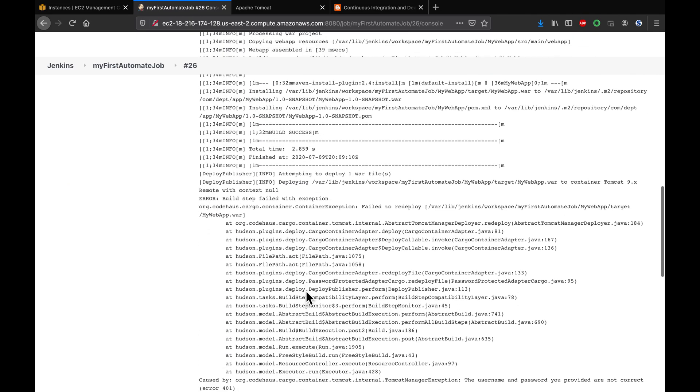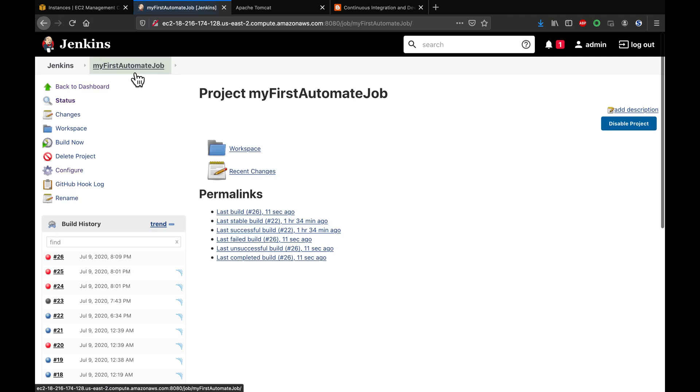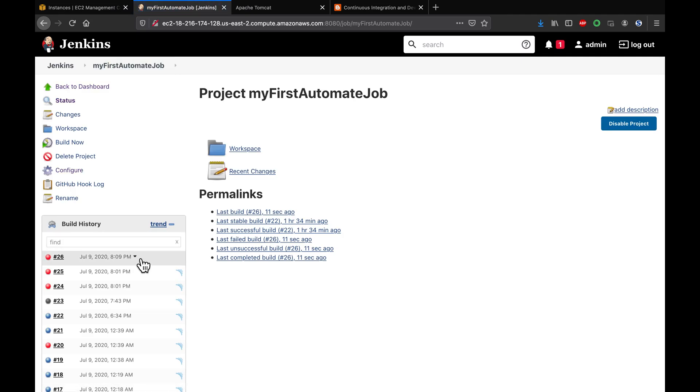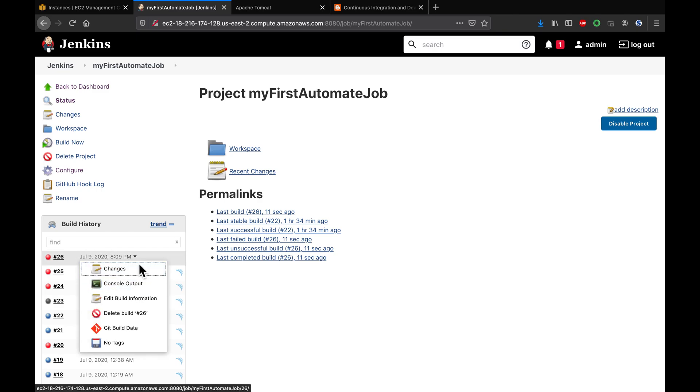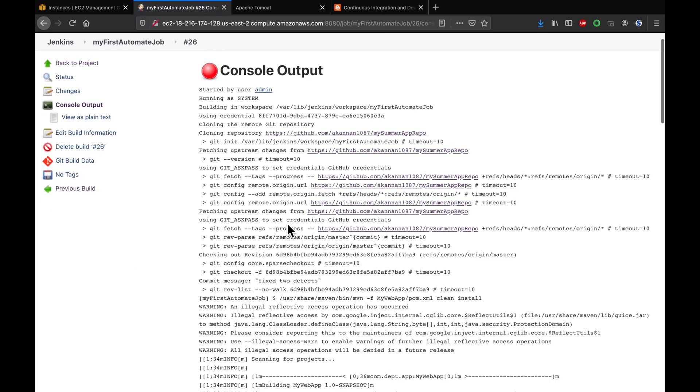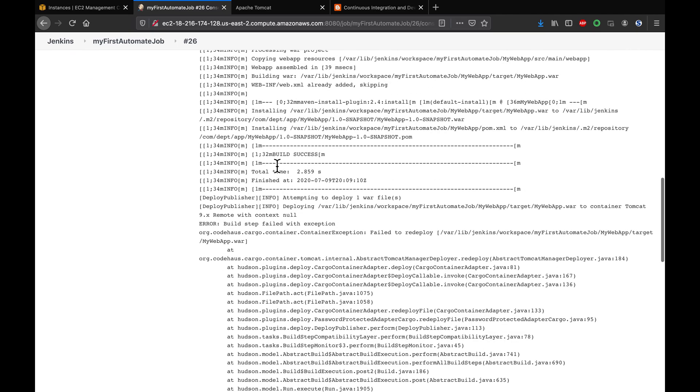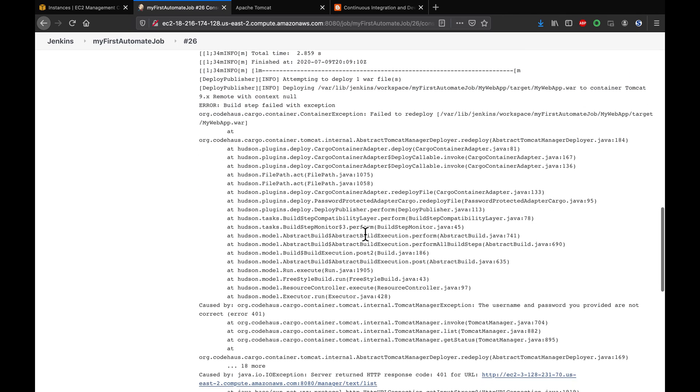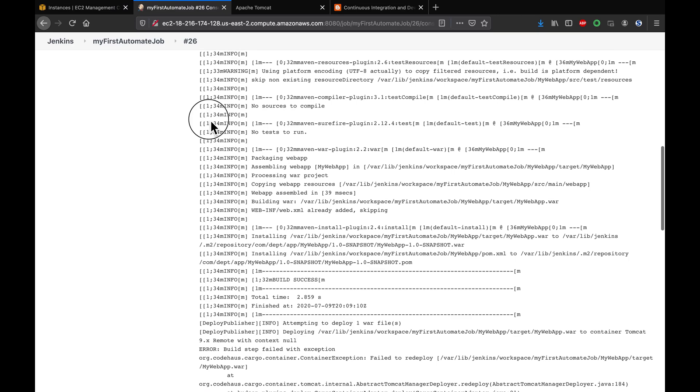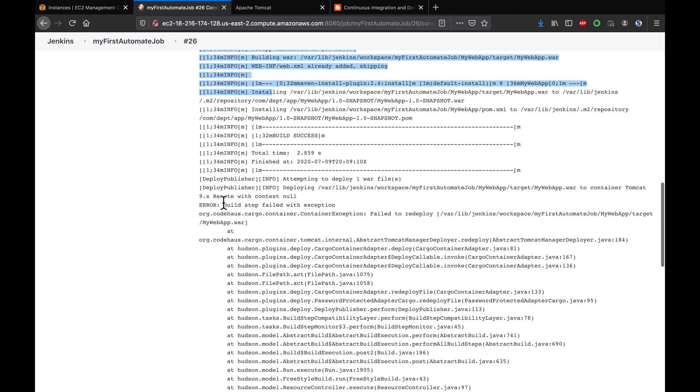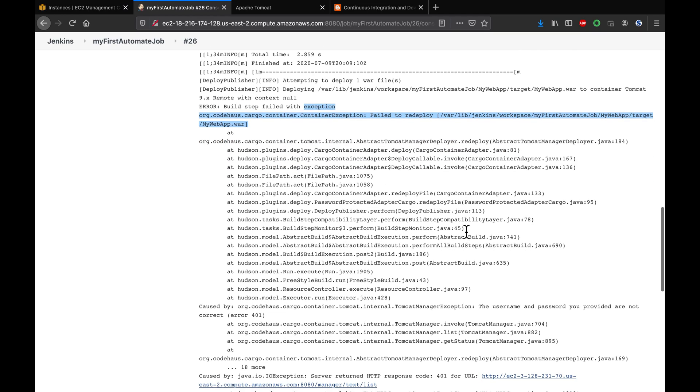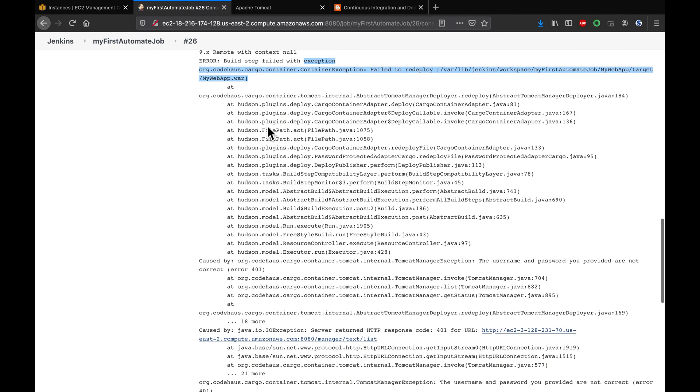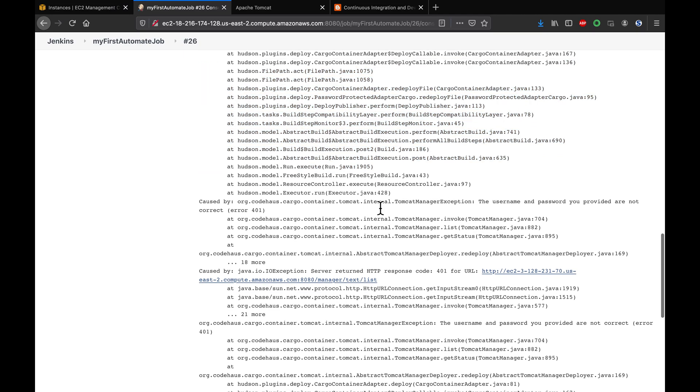As you can see, deployment is failed. The first thing is guys, always remember you have to click on your latest build number and then click on console output. This will give you a good view of what is actually happening. As you can see here, there are some issues - it tells you that Tomcat deployment failed, failed to redeploy. If you scroll down further, this also tells you what the issue is.